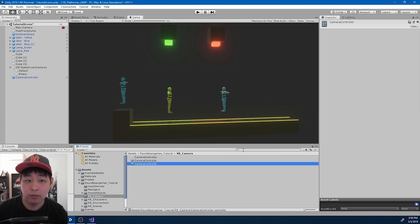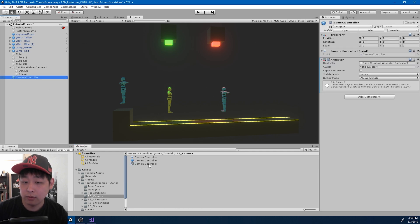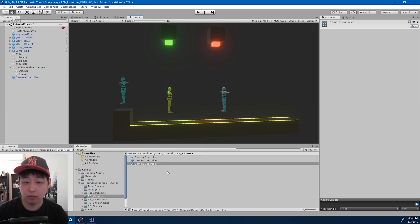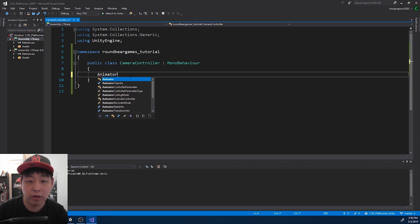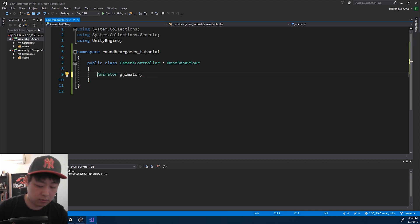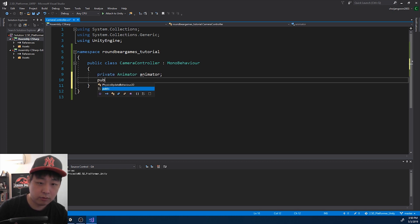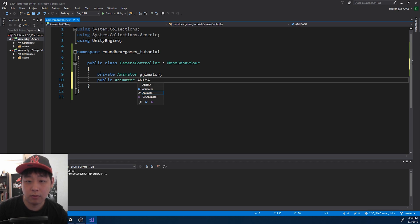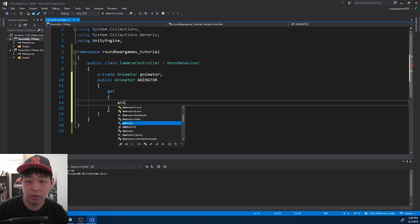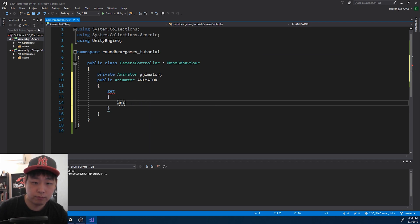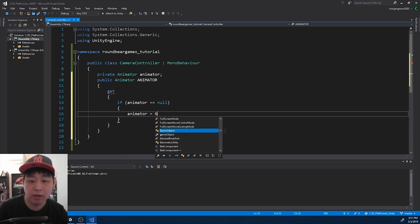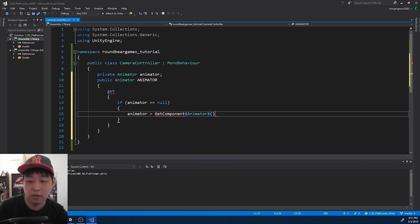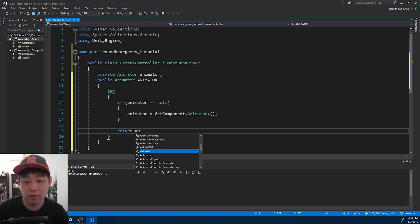I'll call the animator controller CameraController. The animator is going to have access to the animation. In the CameraController script, I'm going to add a private variable for the Animator. Other scripts will be able to find it via a public getter — if the animator is null, we find it from the same game object using GetComponent, and we only do this once, then return that animator.